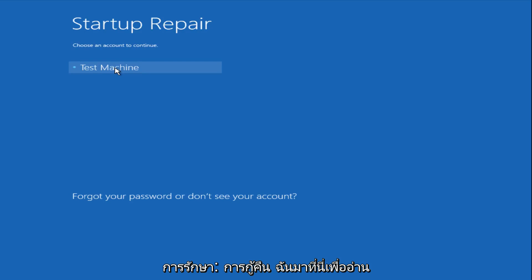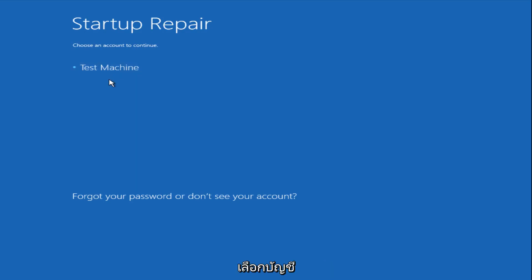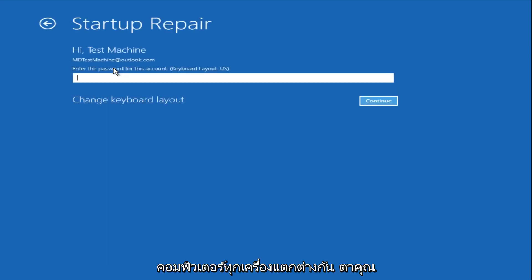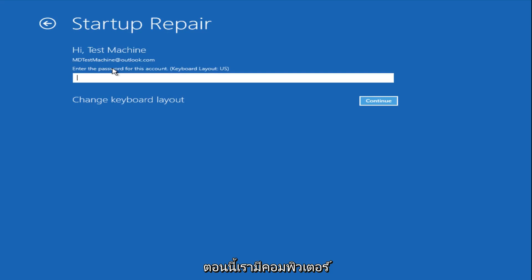Now we get a prompt here saying choose an account to continue from. We're going to select our user account that we're trying to log into, which is test machine on my personal computer. It'll be different for everyone's computer. Now you want to enter the password for your computer right now.